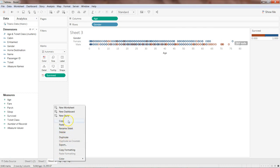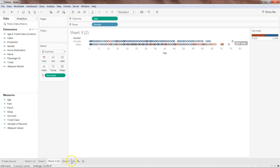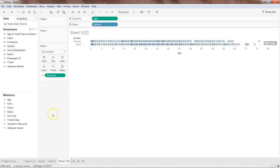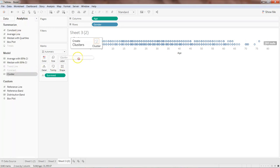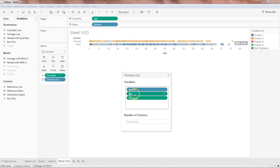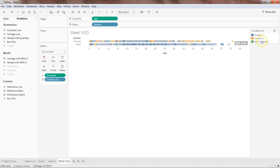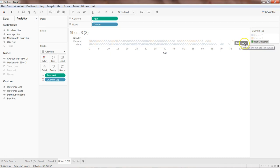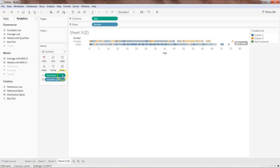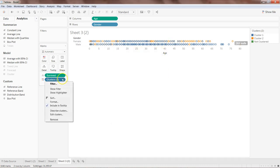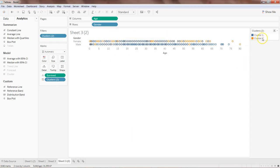I'll create a copy, paste it, shift it to the right, remove 'survived' from Color and put it on Detail, then add the clustering by dragging it over. Now we have gender, age, and survived. By default it identifies four clusters automatically, but we know we only need two clusters. Setting it to 2 gives us cluster 1 and cluster 2. We can filter out 'not clustered' to get a cleaner representation.